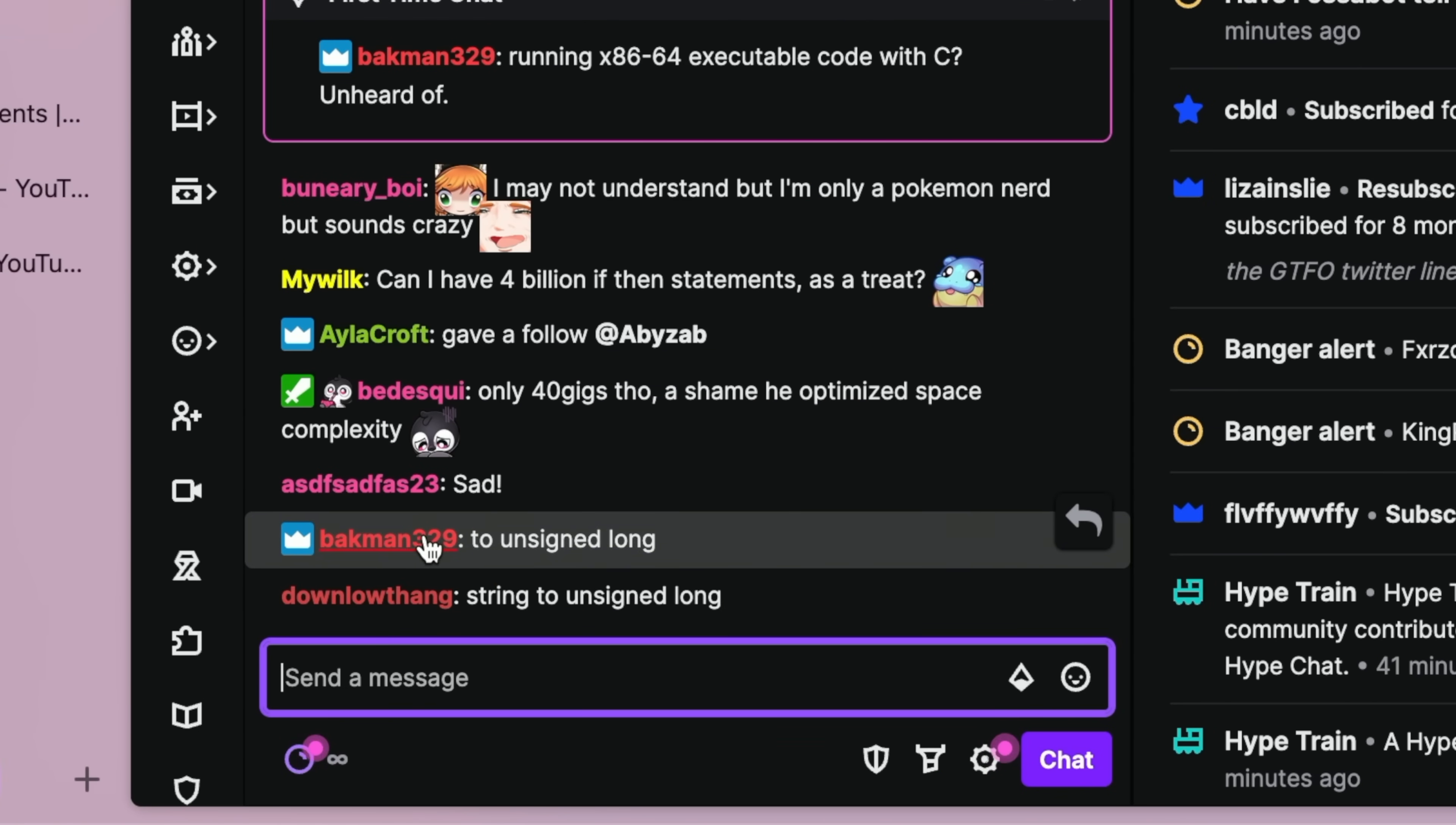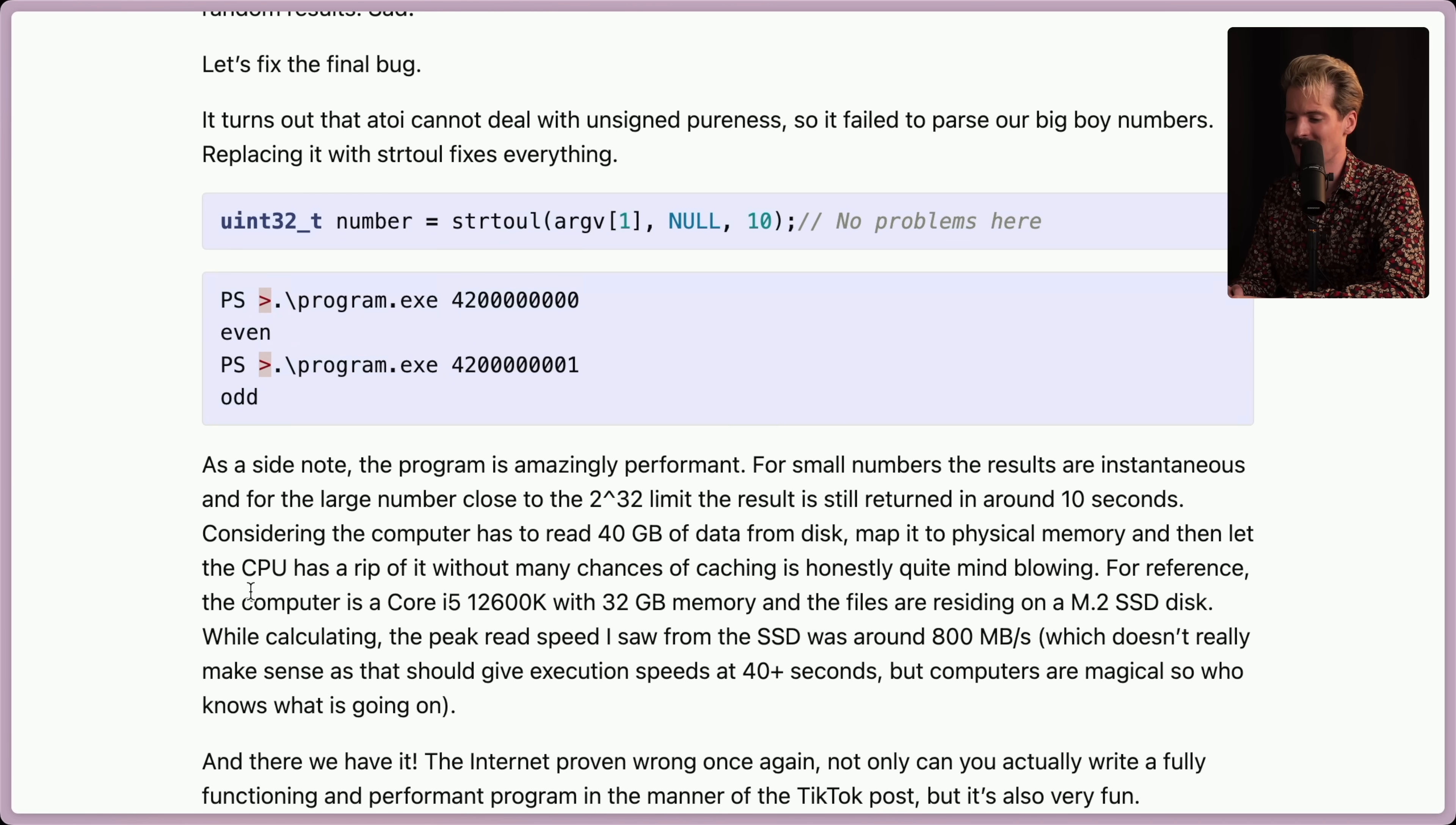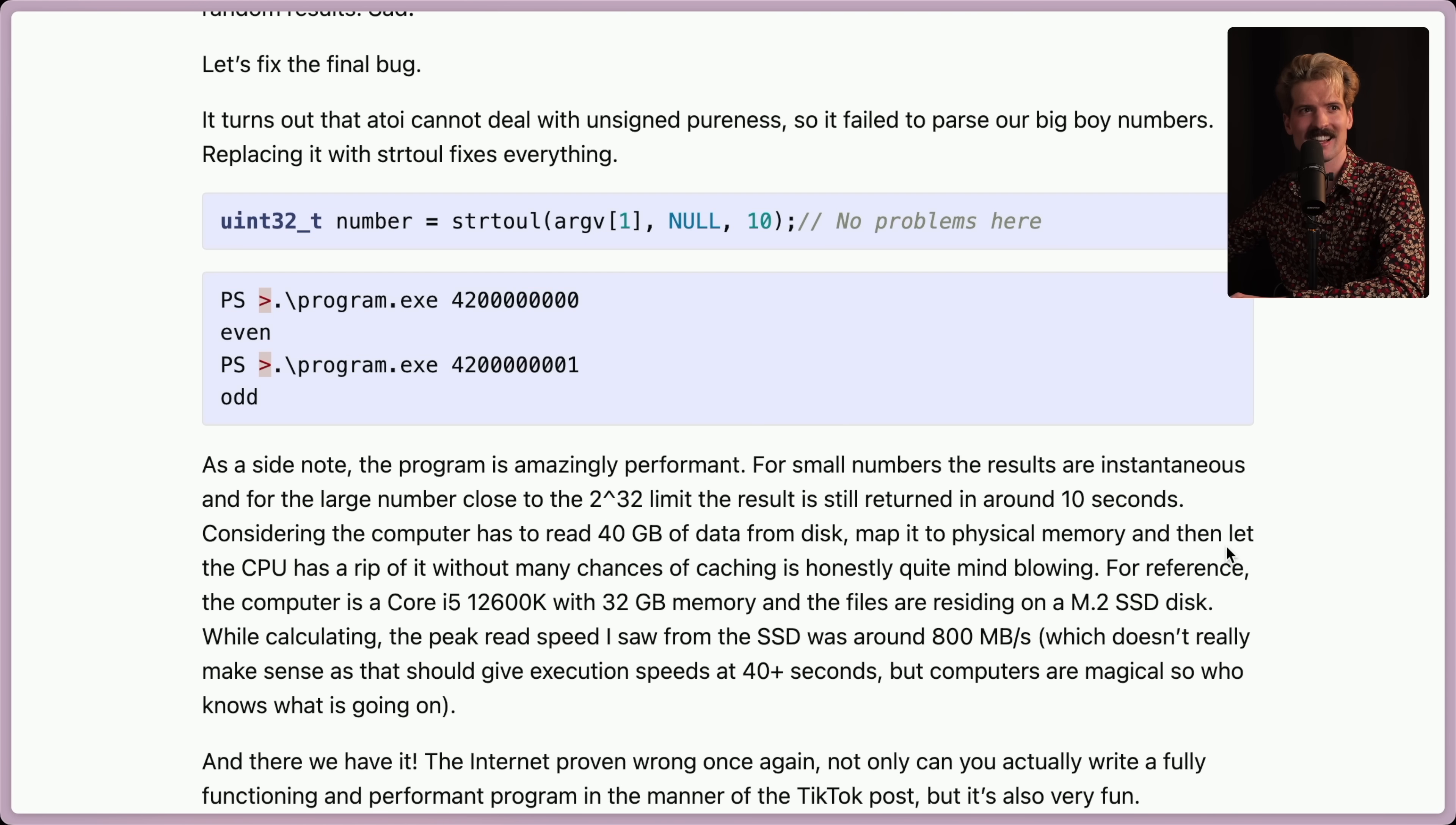Yeah. Only 40 gigs. As a side note, this program is amazingly performant for small numbers. The results are instantaneous and for large numbers, close to the 2 to the 32 limit, huge props to the author. Considering the computer has to read 40 gigabytes of data from disk, map it to physical memory, and then let the CPU have a rip of it without many chances of caching, it's honestly quite mind blowing. Yeah. Imagine showing a dev from like 20 plus years ago or back in like the single core era, this code and telling him it only takes 10 seconds to figure out if a number is even. Just the amount of different feelings they would have in that moment.